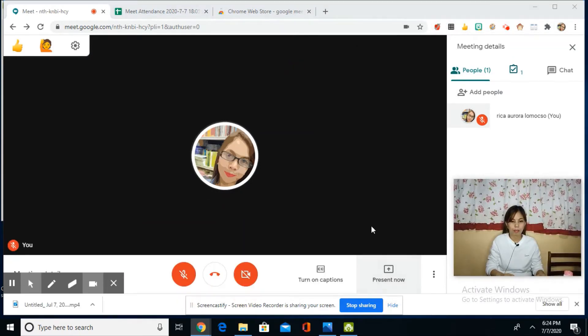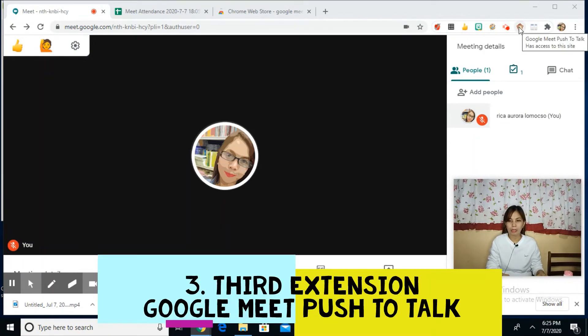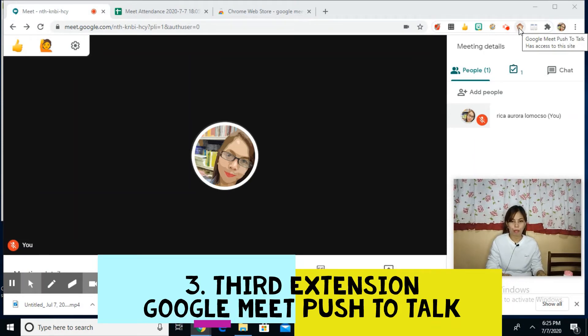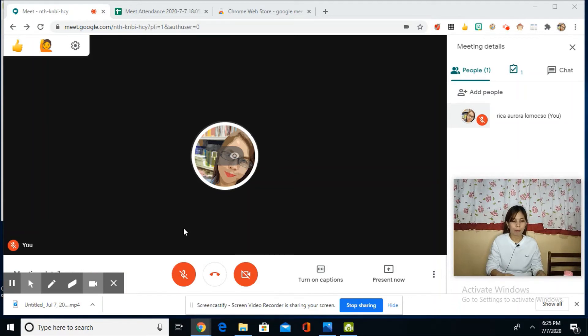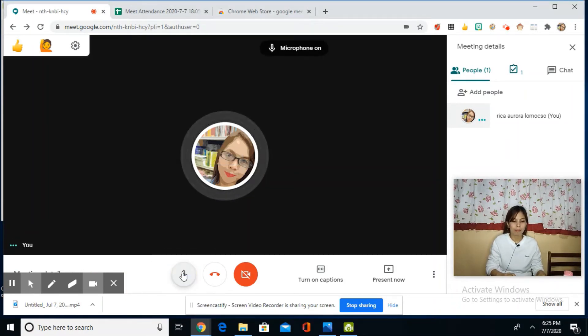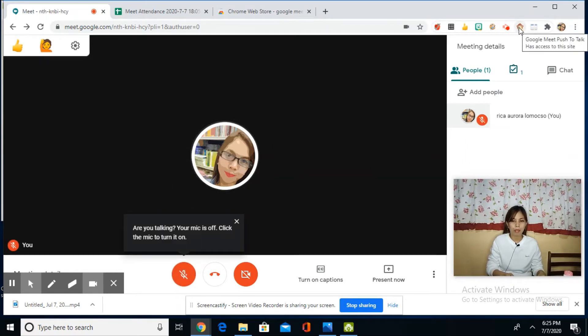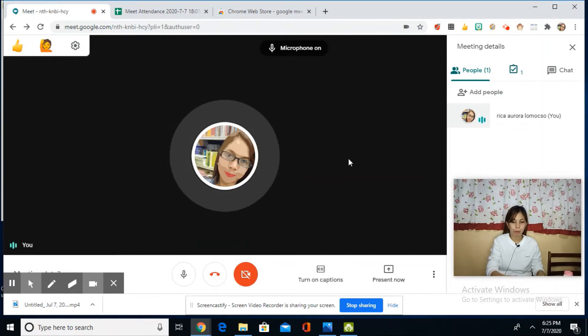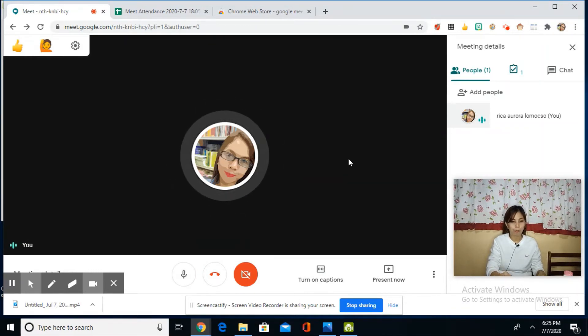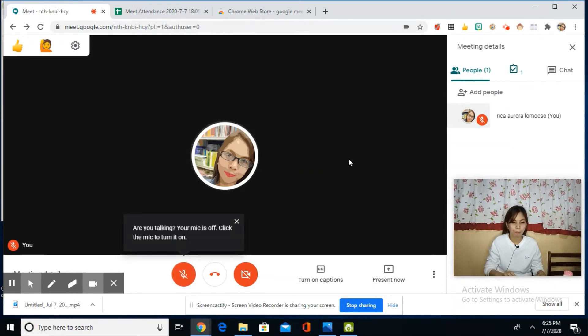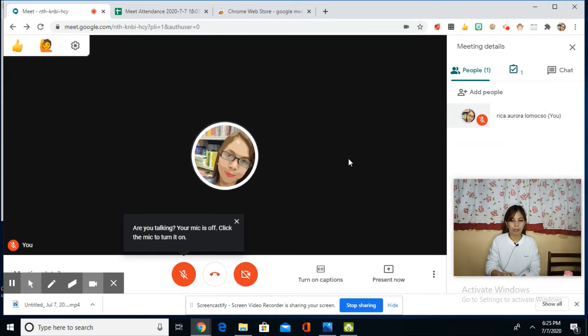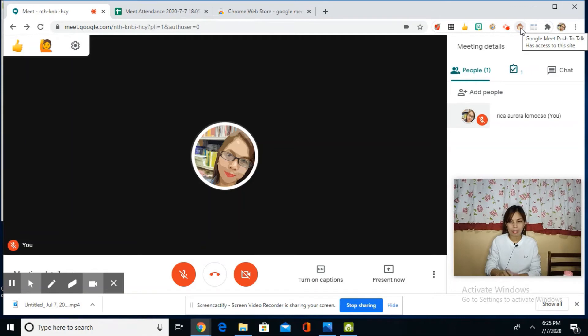Let's now go to the third extension: Google Meet Push to Talk. Usually, our way of opening our mic is like this. But with Google Push to Talk, we can use it by simply clicking the spacebar. When I click the spacebar, my mic opens. Click the spacebar again and it turns off. In that way, we can allow our participants or speakers in the conference to talk. This is the icon—it looks like a monkey holding its mouth.